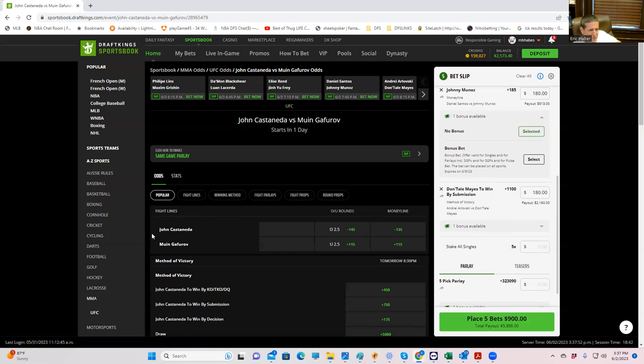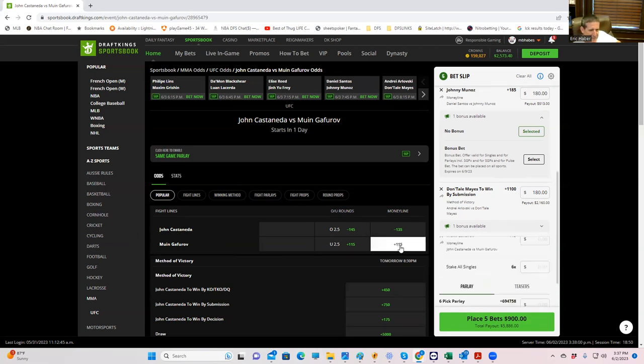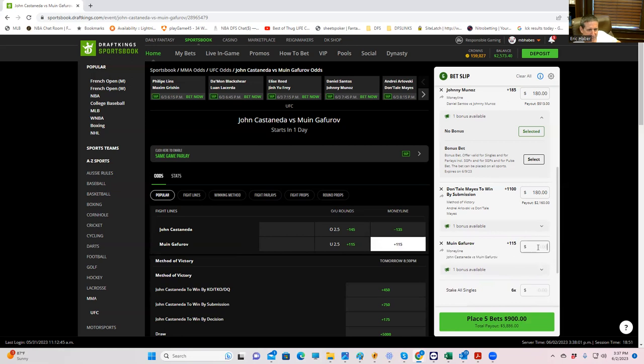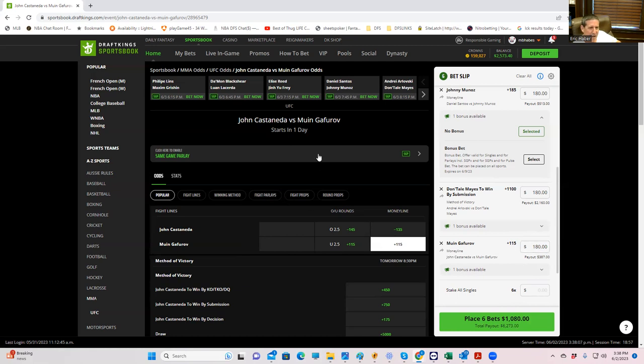So there are really a lot of public action on the Castaneda side. So we're going to take the other side of this, we're going to play the short notice replacement. We are going to play against Castaneda. I don't say hype, but his most recent performance, we're just going to take the plus 115 and be done with it. I don't know how this guy's going to, whether it's going to be decision or whatever it is. So we're just going to take Gaforov plus 115 for 180.